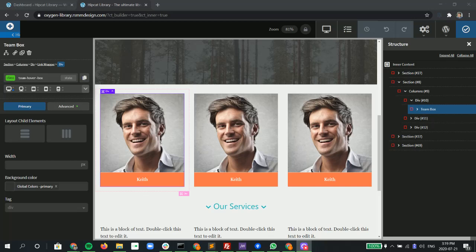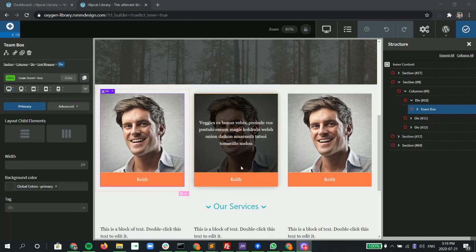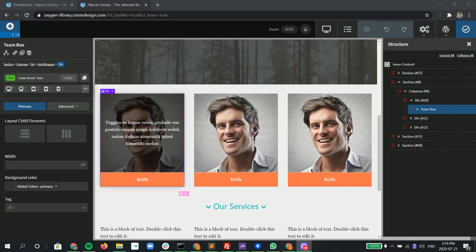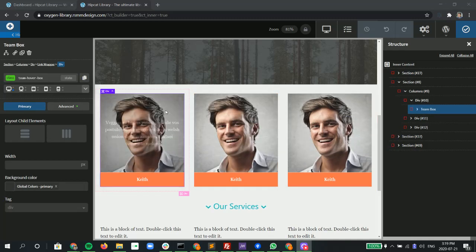In this video, I'm going to show you how we can make a hover box or any type of image or module into a link. Here we have our team hover box where we hover it, we see the text. Essentially, there is a module called link wrapper that's within Oxygen.